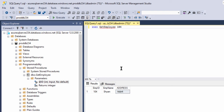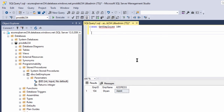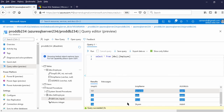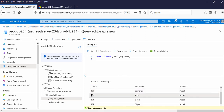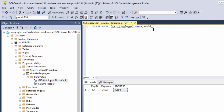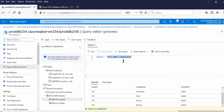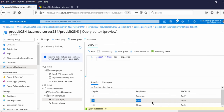Now let us try to delete data. Before deleting, let us see what data is available. Let me execute SELECT — there are four rows. I will be deleting this record: 102, John, Address Two. That means I have to delete where Employee ID is 102. Deleted — one row affected. That means this data is deleted. Now let us execute the SELECT. You can see that row 102 is now deleted.